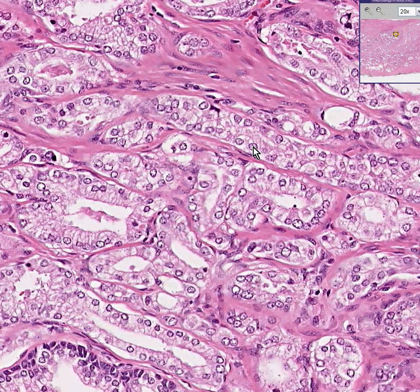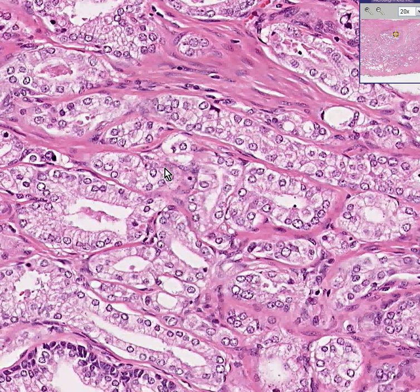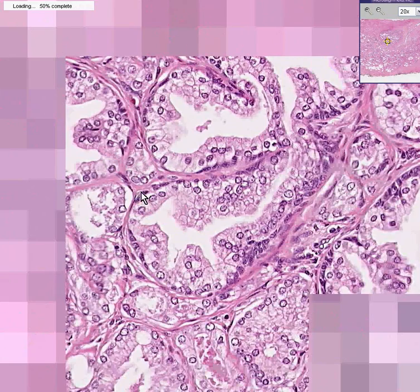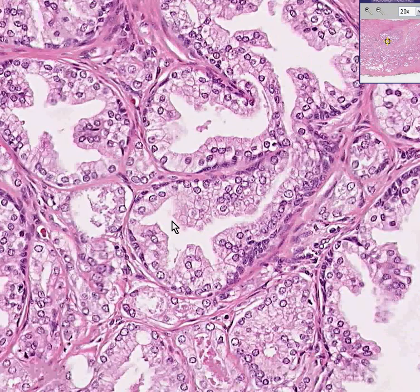There's one, there's one, there's one, there's one, there's one — not all of them, but many of them. This is called Gleason's 1 because these cells do not look terribly abnormal. Yes, they invade, but they look very similar to the so-called normal prostate cells which we see here.